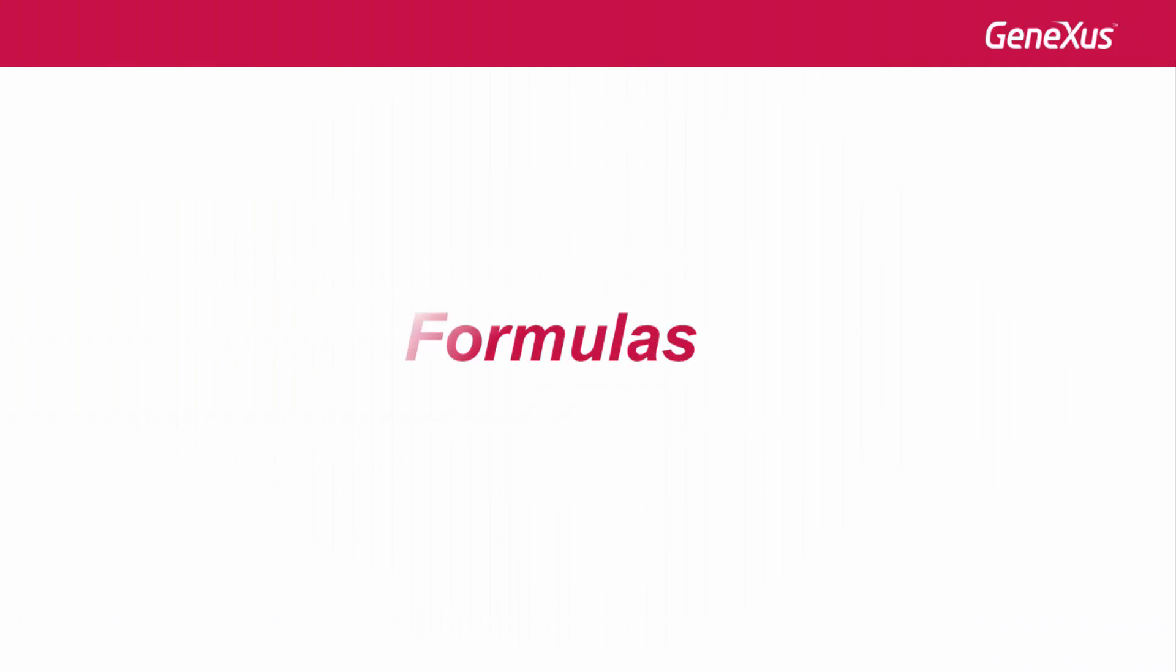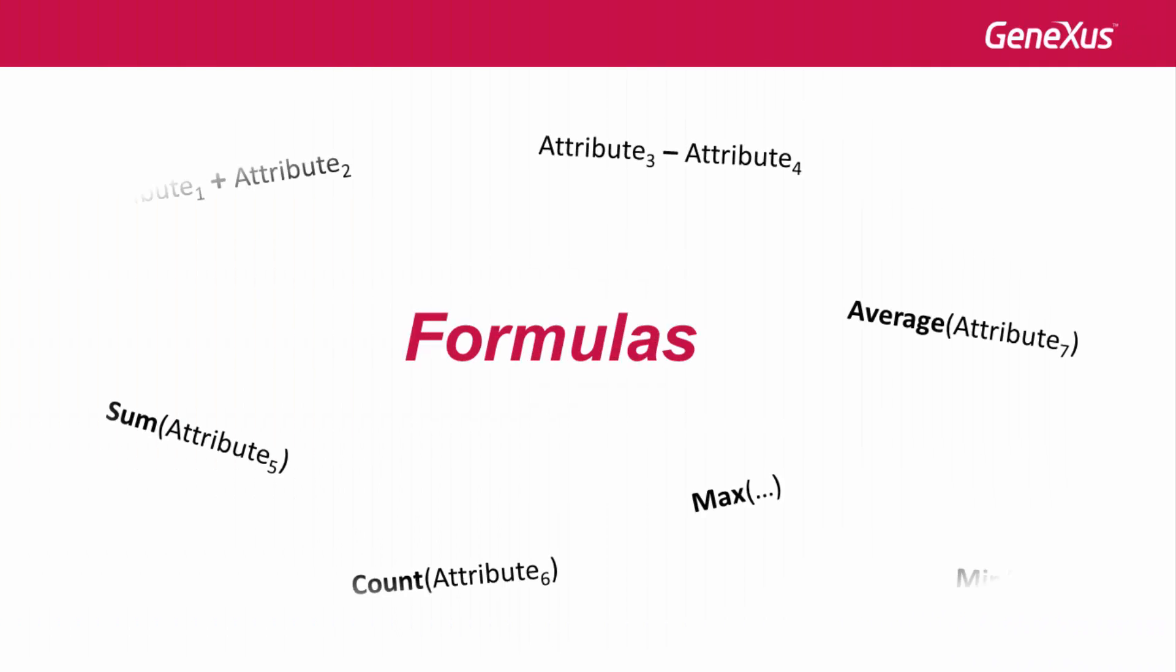In a previous class, we distinguished global formulas from local or inline formulas.